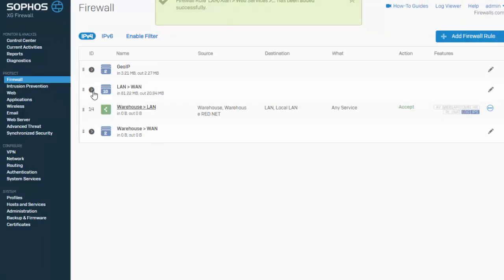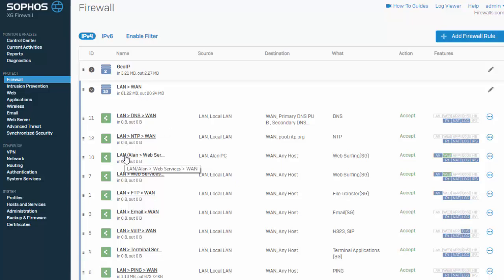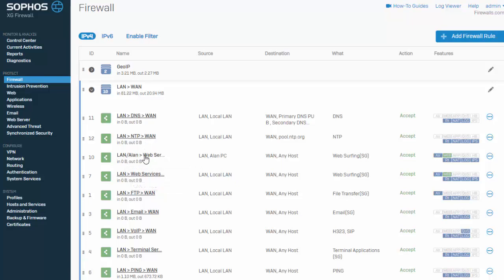Okay, awesome. So our new access control has been created. We can see that here. And again, just going through how the rules are processed, we can see that this rule here that we just created is going to be processed before our global policy that we're applying to the entire internal network. So our individual host will take precedence over the global policy.